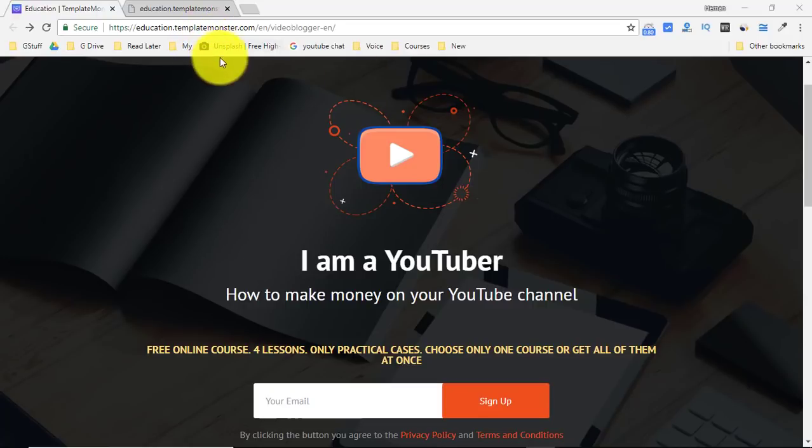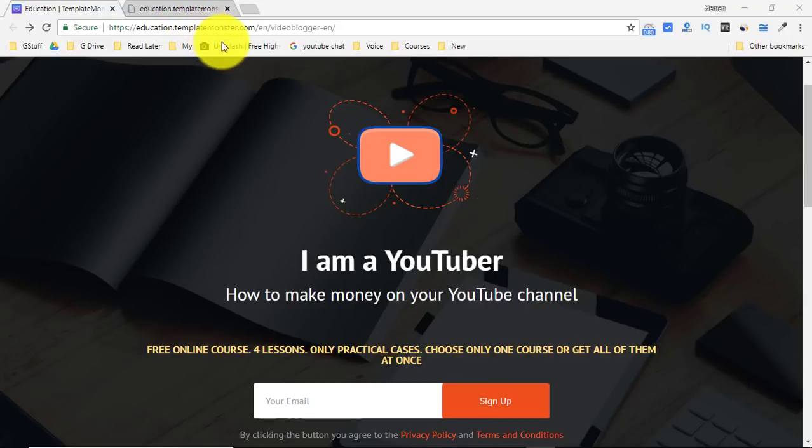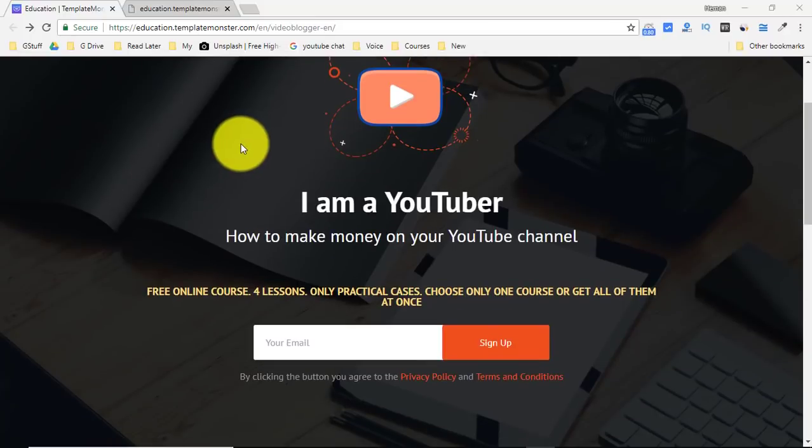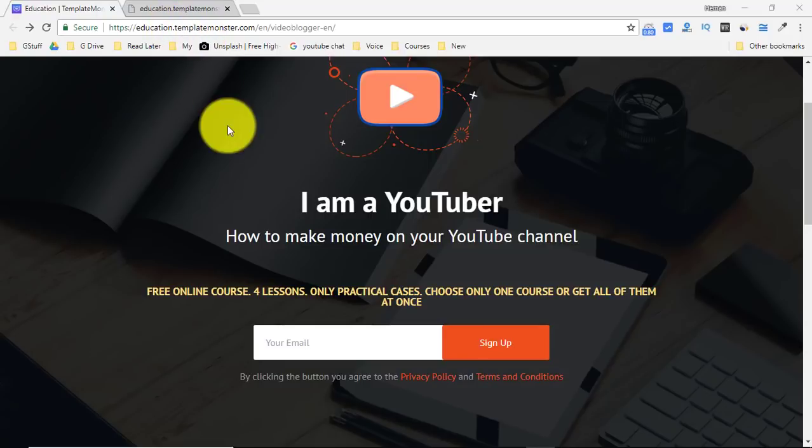With the help of TemplateMonster.com, I will tell you how you can become a YouTuber and be successful in this process. All you have to do is go to this link which I've given in the description, and you will be able to access a free course on how to become a YouTuber and make money.